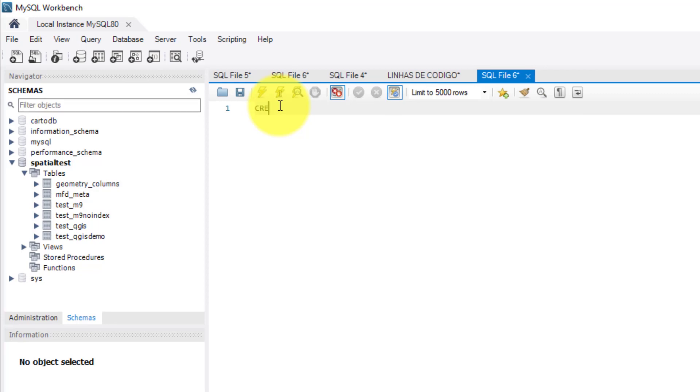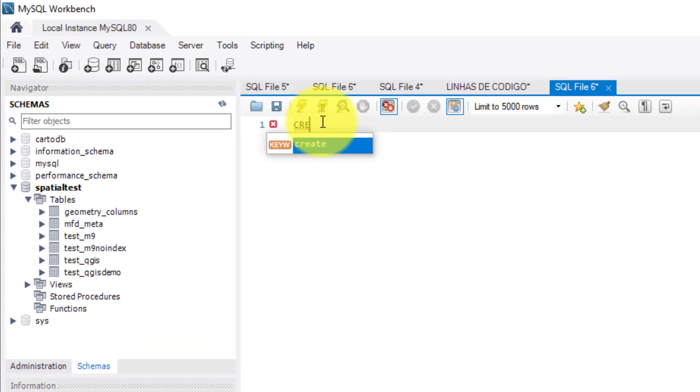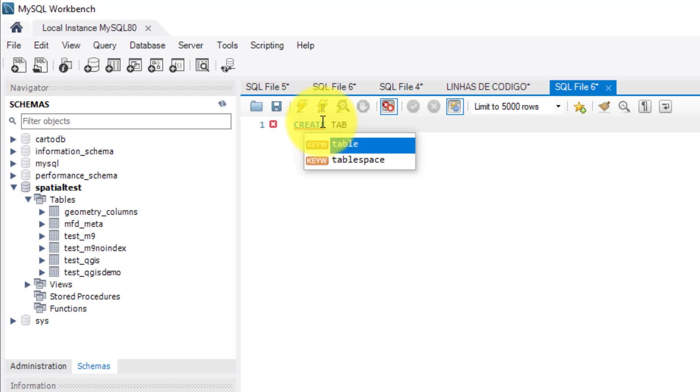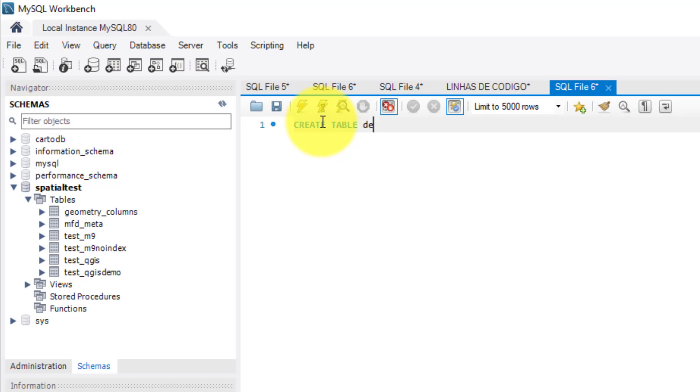First, I write CREATE TABLE to initiate the SQL statement. Second, I define a name for the table. For this exercise, I will name it as demo underscore spatial.